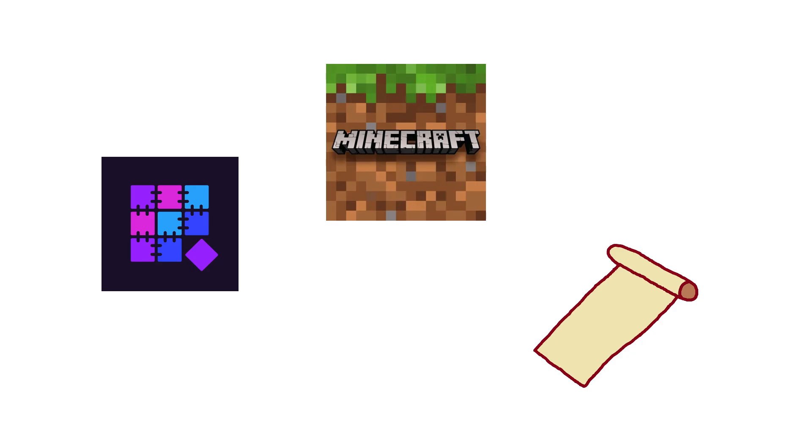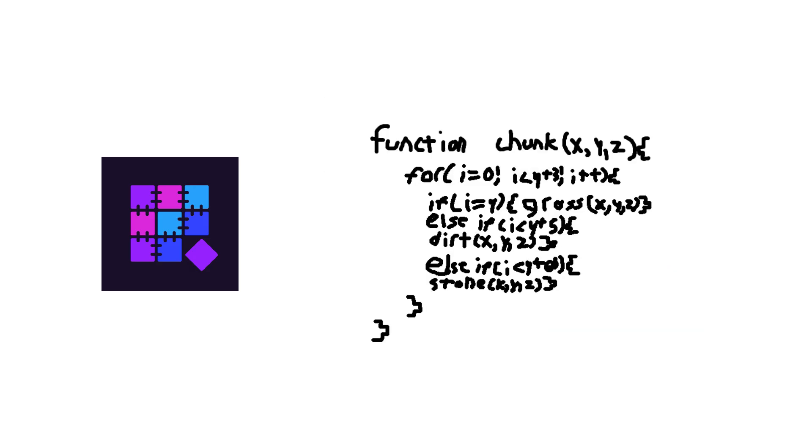Because Fabric has a solid technical foundation with code that still did many things right, Quilt's founders decided that the best option would be to take the standard open-source approach to disagreements over management, and they forked the Fabric project into a new mod loader project.